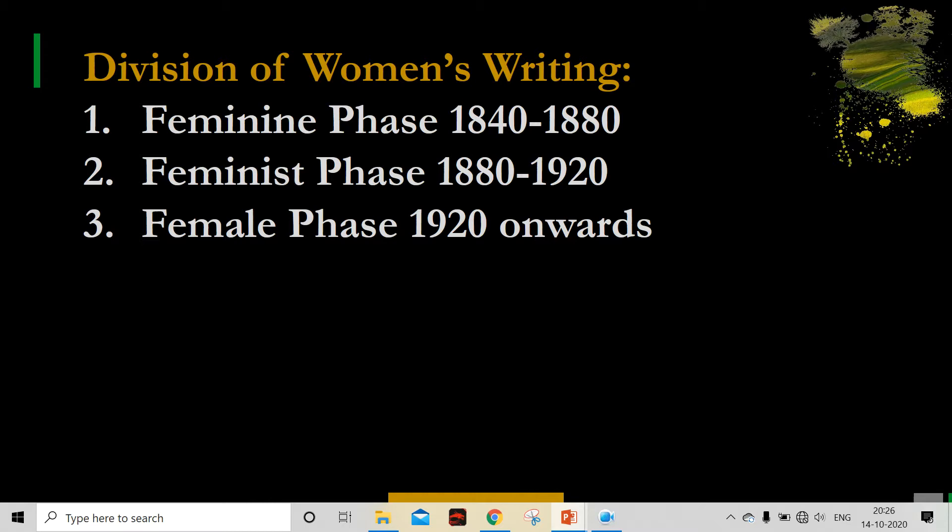Her major contribution to literary theory or feminism is the division of women's writing. She divides women's writing into three phases, which are well-known in feminism. The first phase is the Feminine phase, ranging from 1840 to 1880. Second, we have the Feminist phase, 1880 to 1920. And third, the Female phase, 1920 onwards. We have also made a dedicated video on 'What is Feminism?' — please check that video to understand the primary base of feminism. I will provide the link in the description.